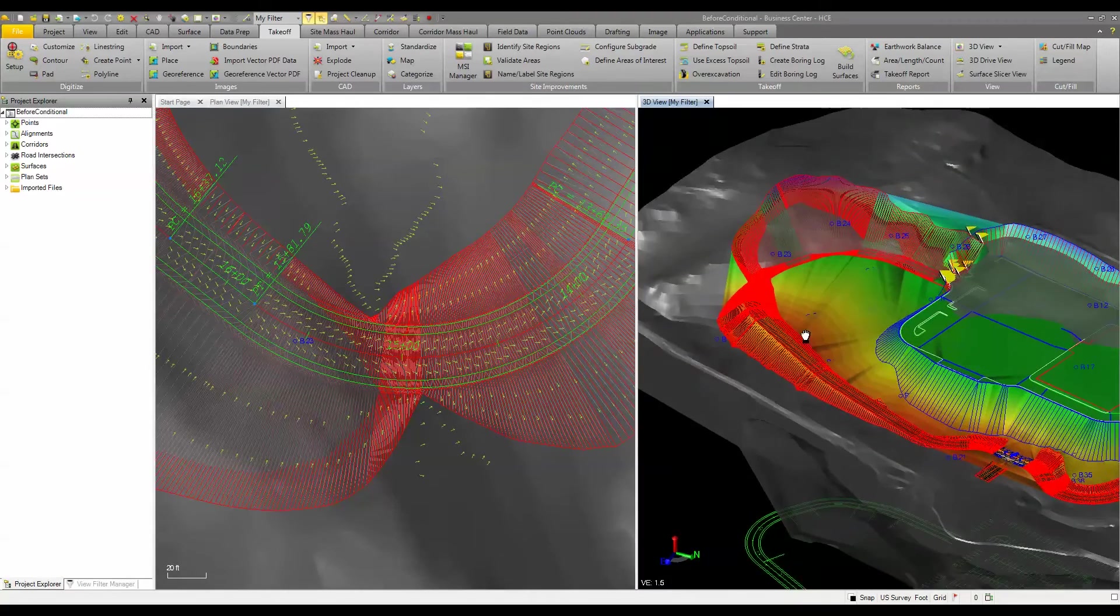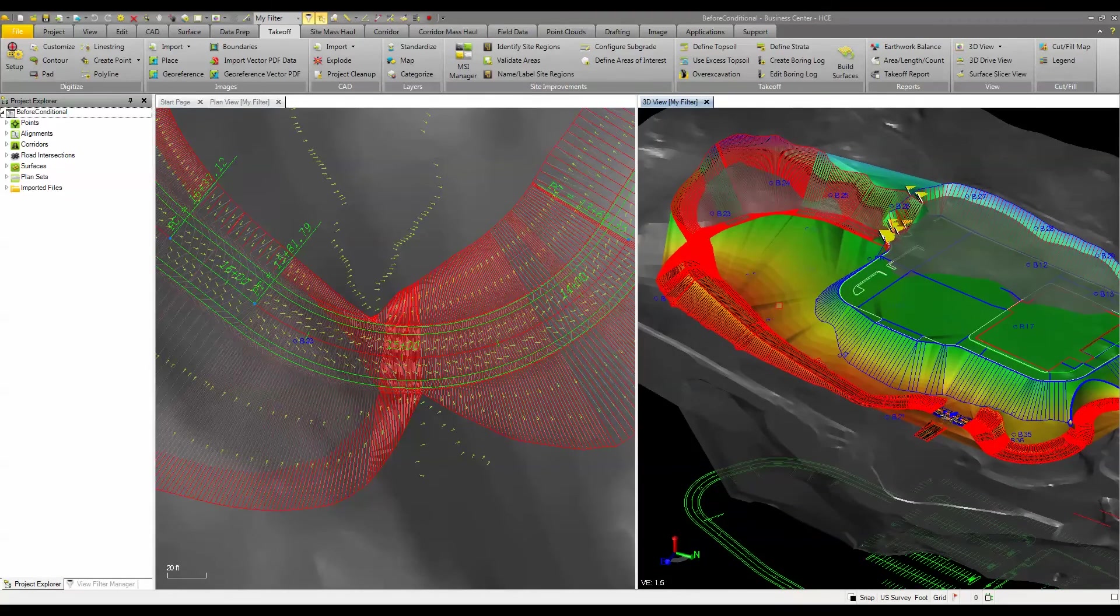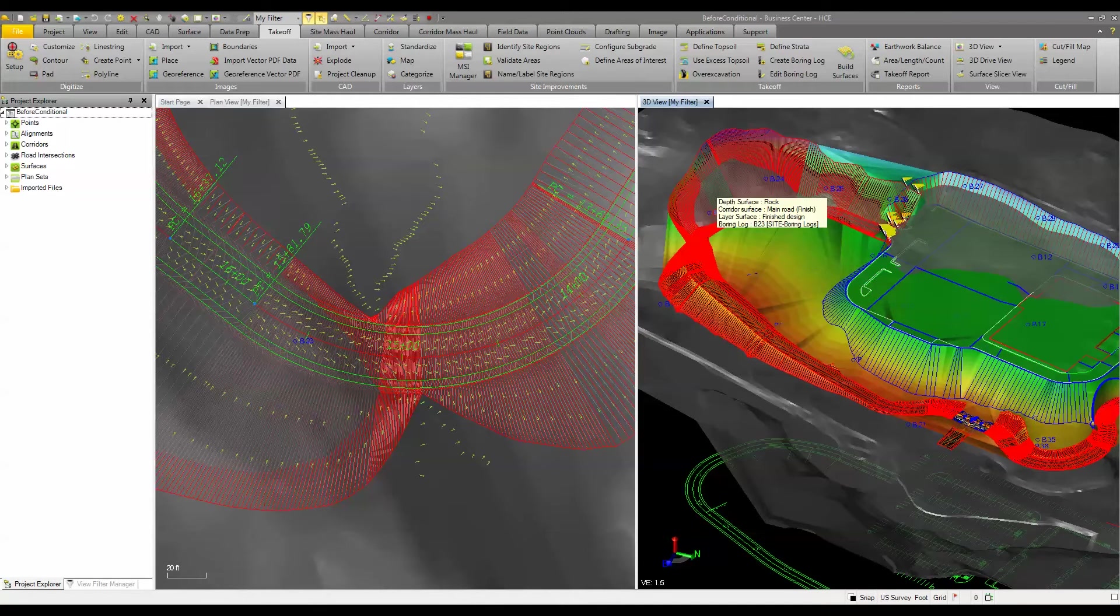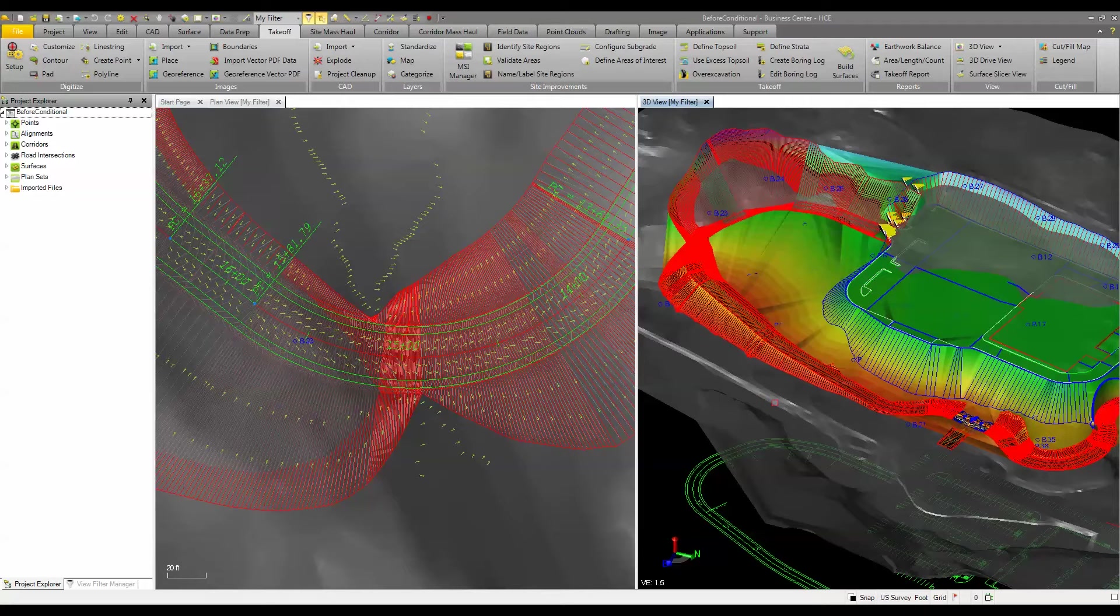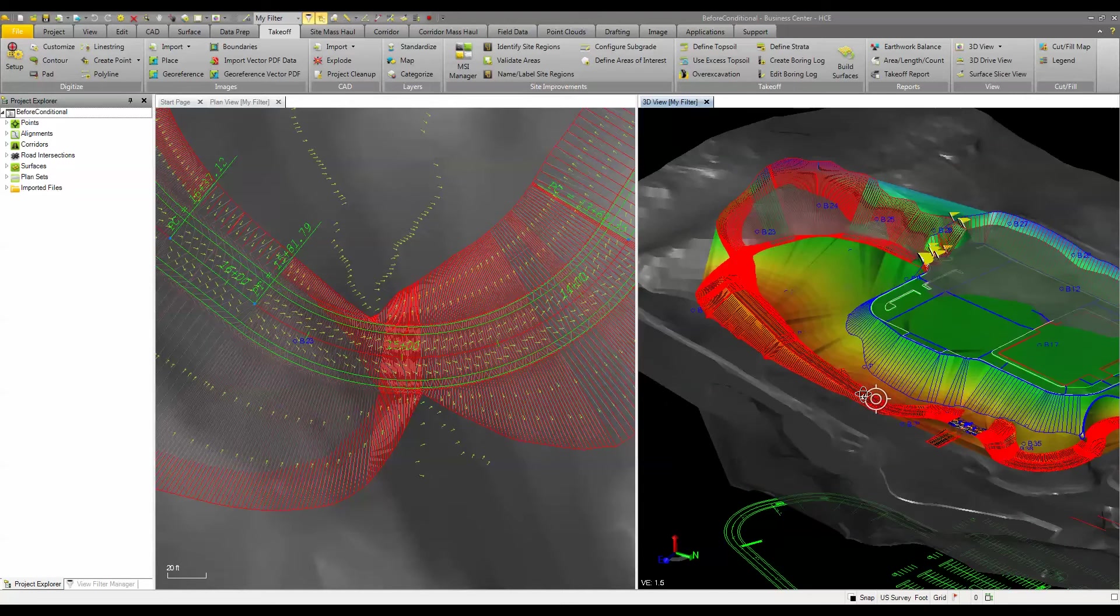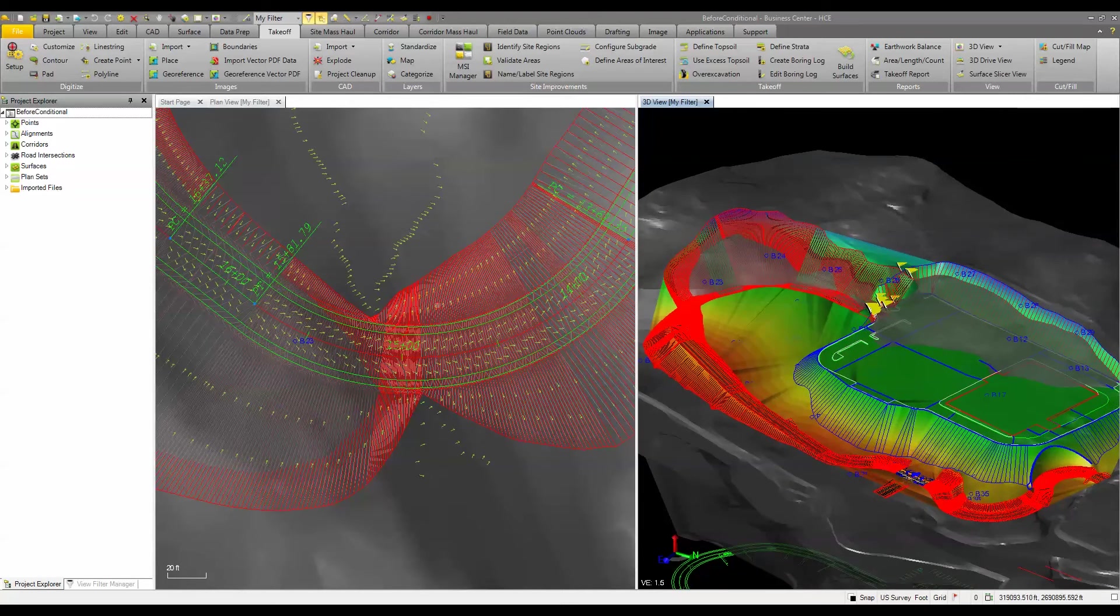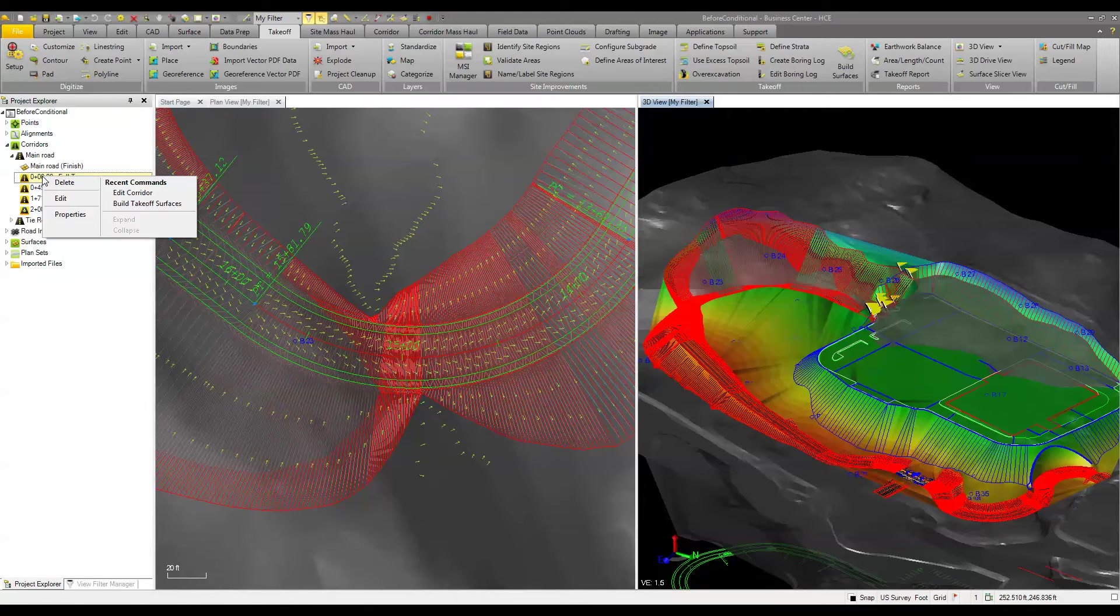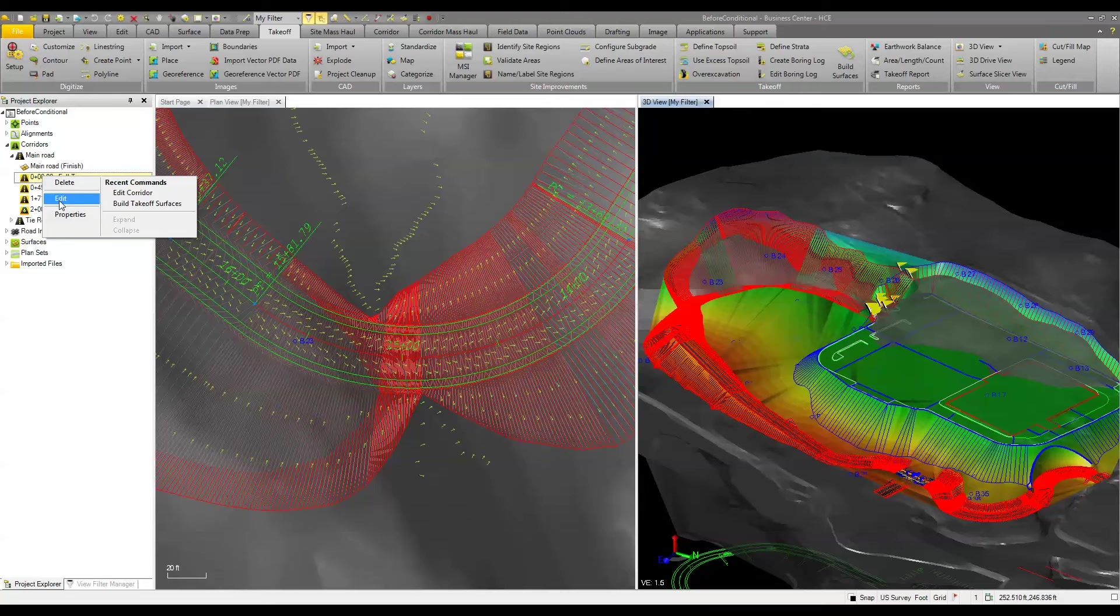But what we want to do is we want to modify our corridor template to have a 1 to 1 slope through a cut area if it's in rock and a 2 to 1 cut area if it's not in rock. So what we'll do is we will go to the corridor and we'll modify this main template. So we're going to come in here and we're going to edit that.